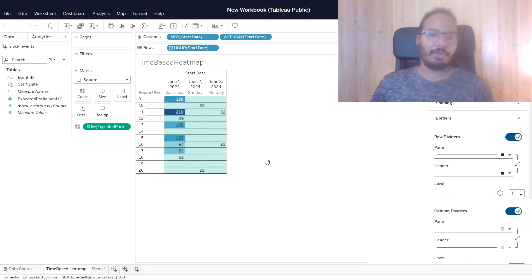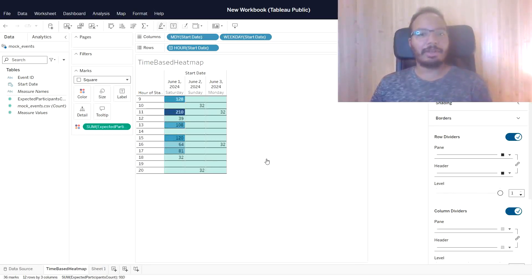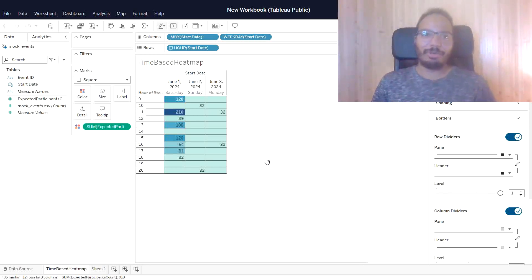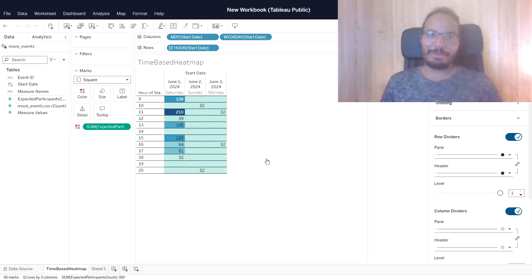So here we have a real nice overview on the events, what's happening on each day and the participants count in this time-based heatmap. That's all I want to show you for today. Thanks for watching and see you soon again on my channel.